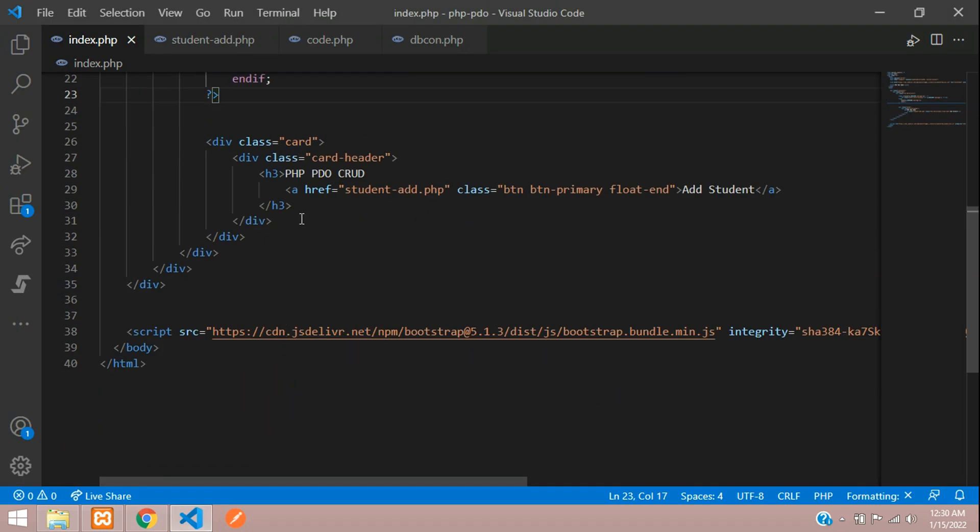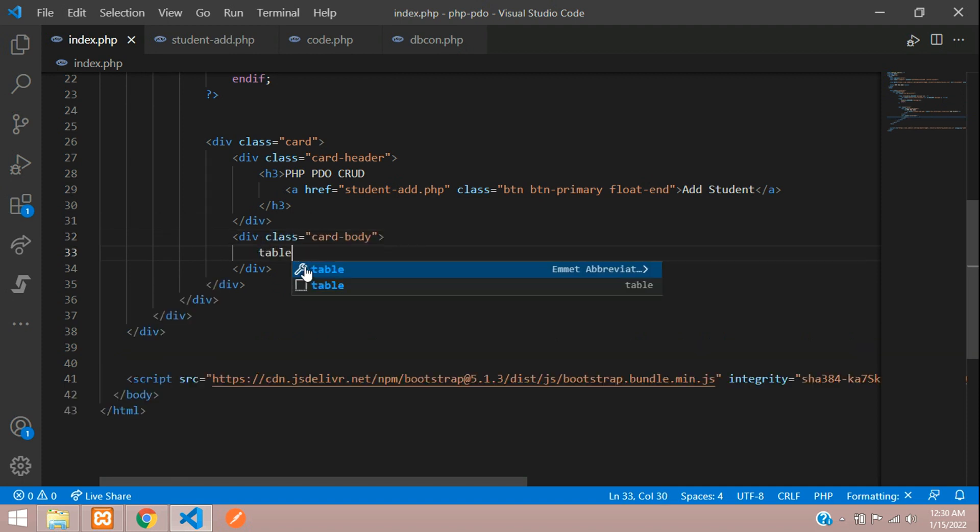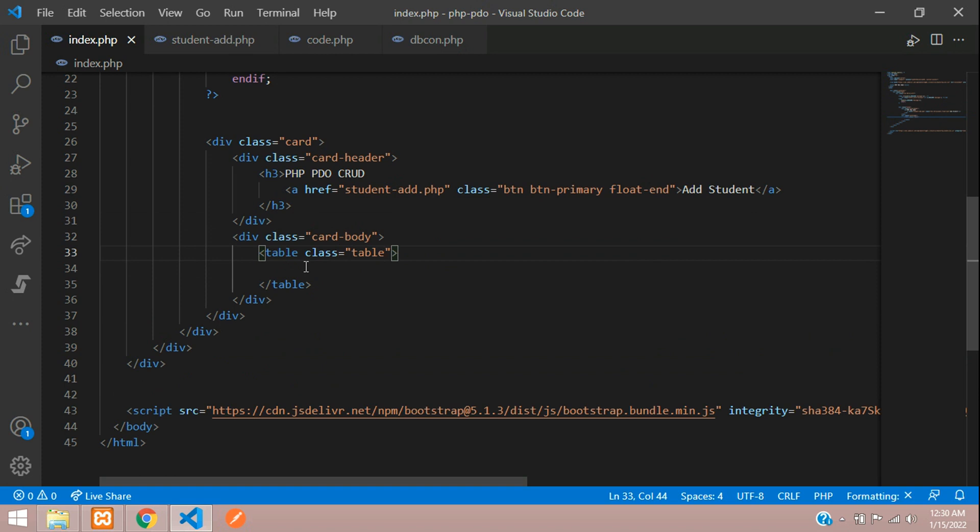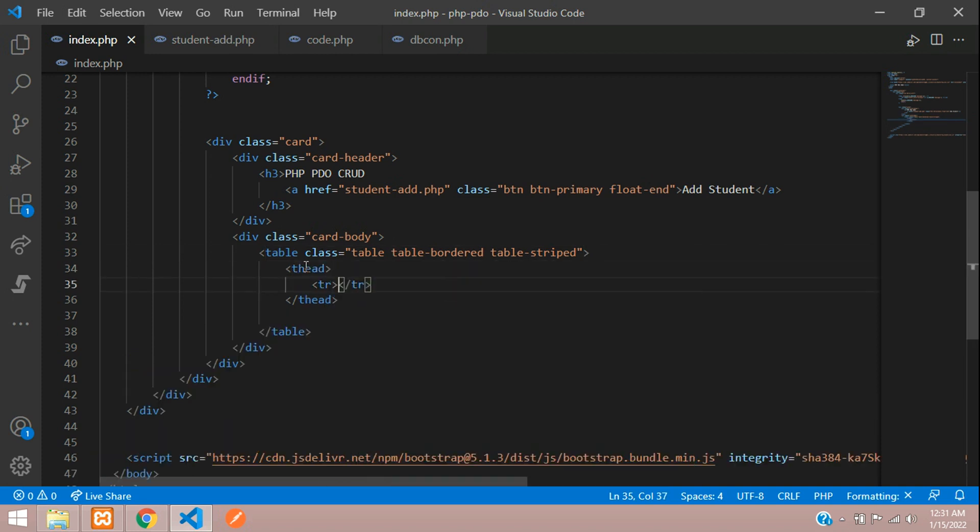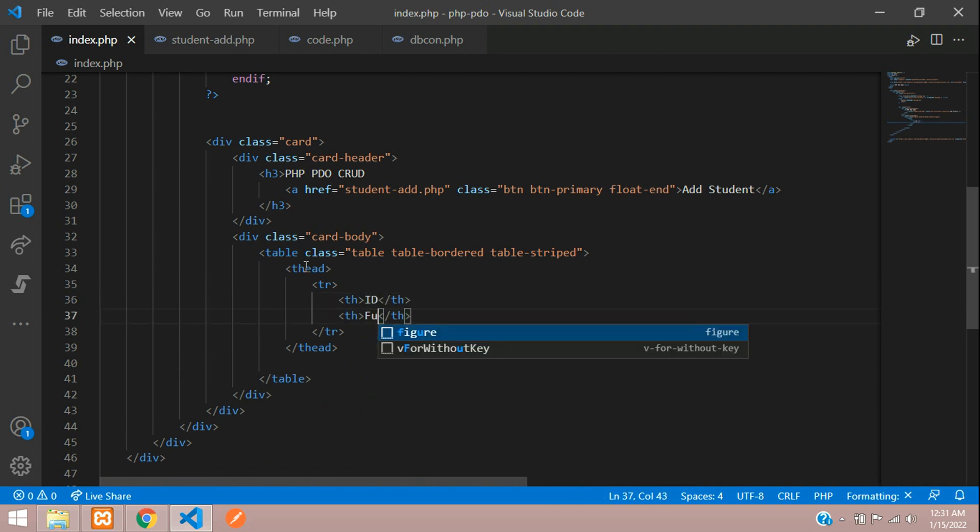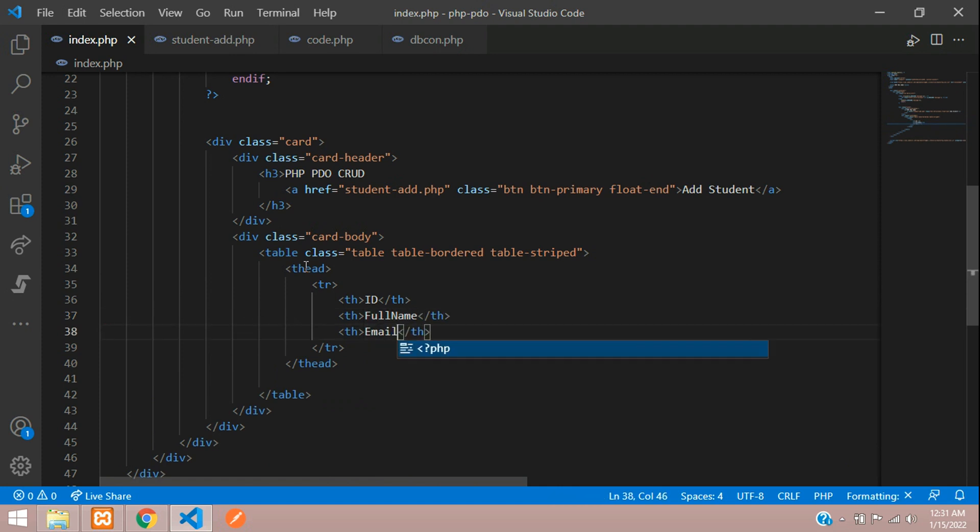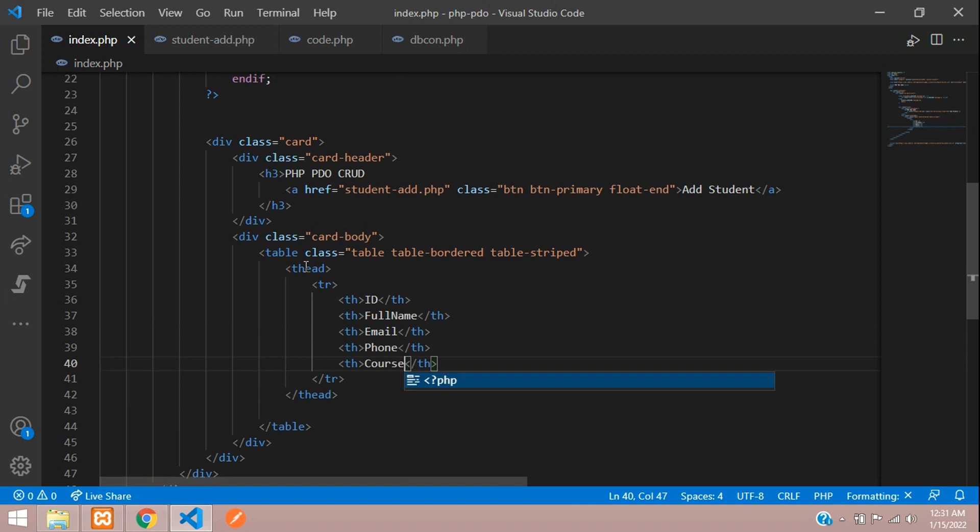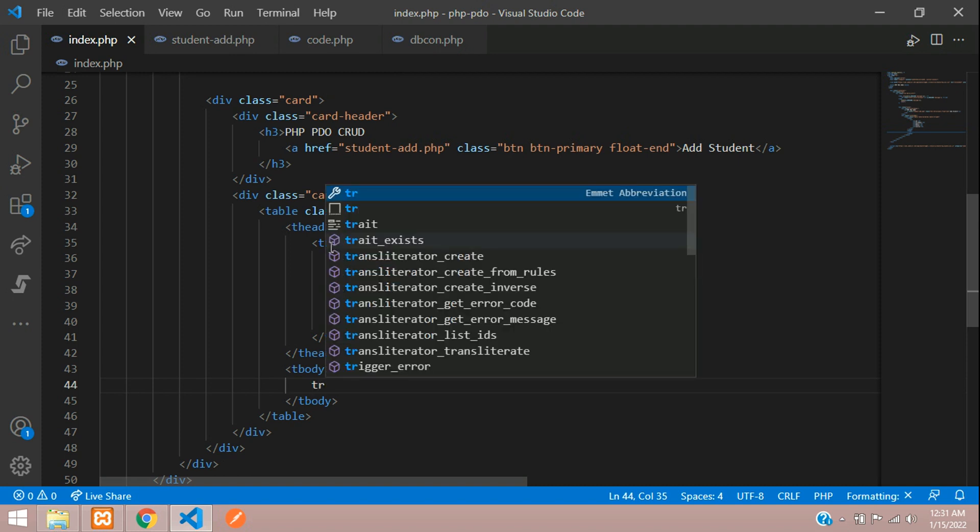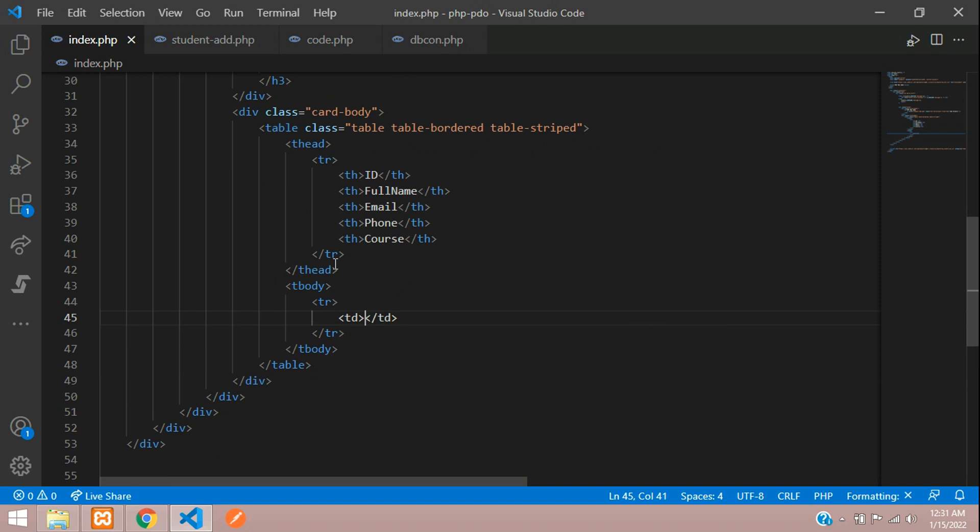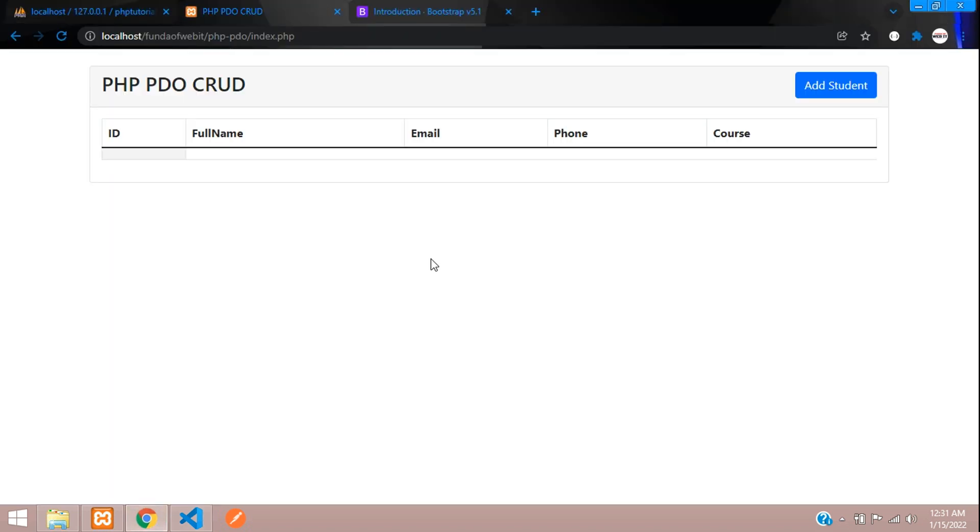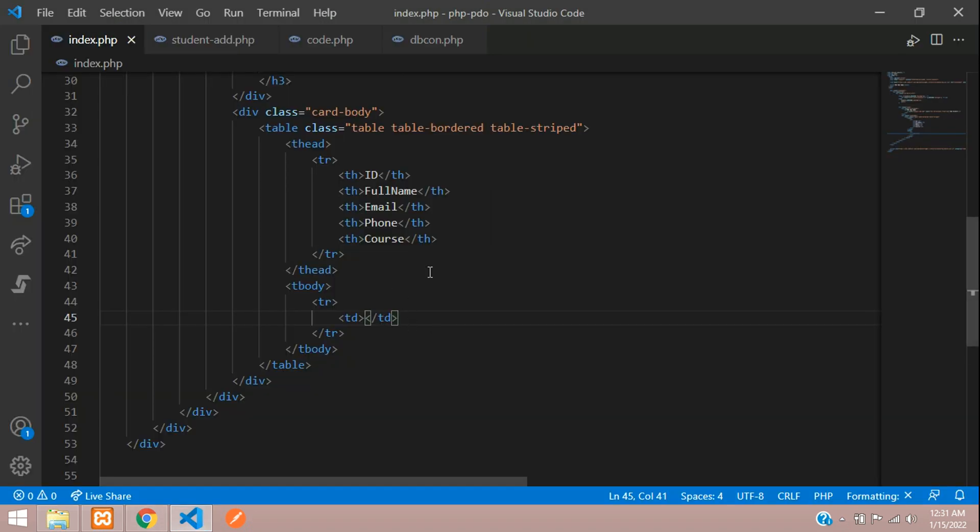Now let's begin with the fetching of data. Card body table, let's give table border, table striped, and then table head. After table head, table row, table heading where ID, then full name, email, phone, and finally one course. So now T body and over here table row. Inside this table data we'll be fetching all our records. Let's see the output over here. Good. So here is our output of table and let's fetch the data from our database.